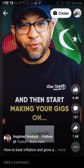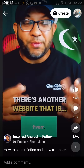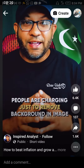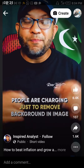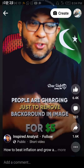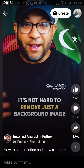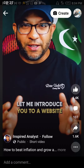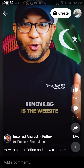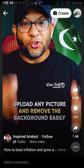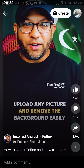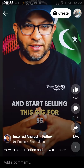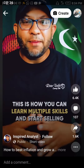Then you will come to Fiverr.com. You will check that you can earn 5 dollars for background removal. It is not difficult to remove the background. There is a website called Remove.bg — you will upload pictures and remove the background. Then you will start with this gig and begin selling multiple things.